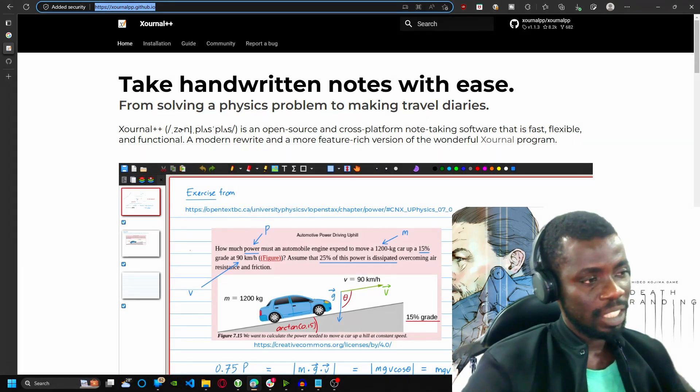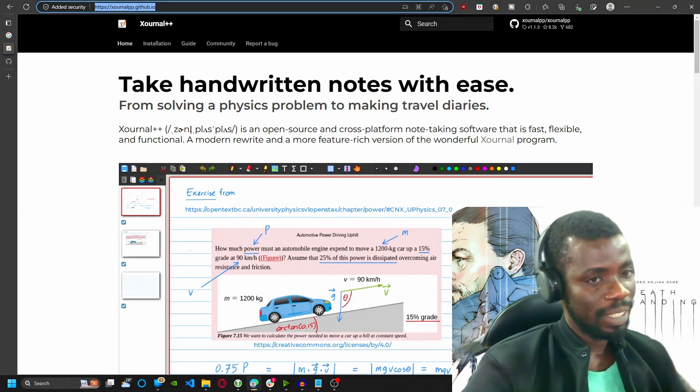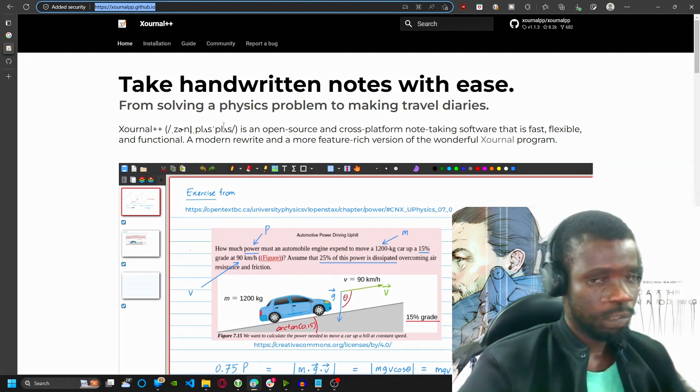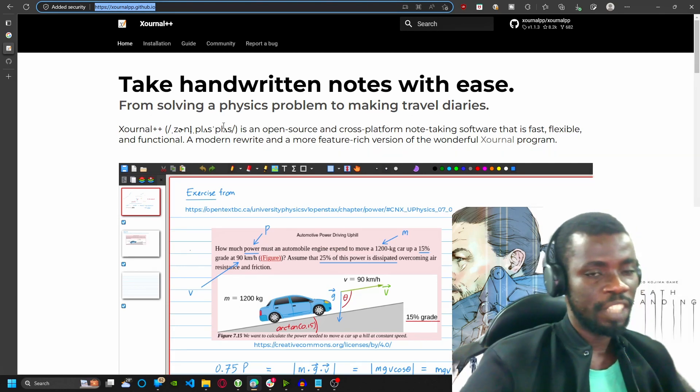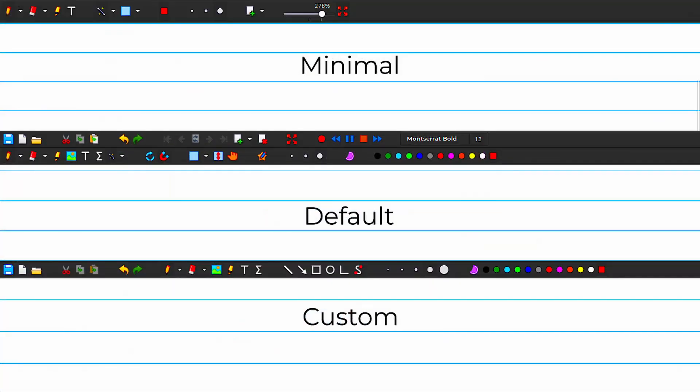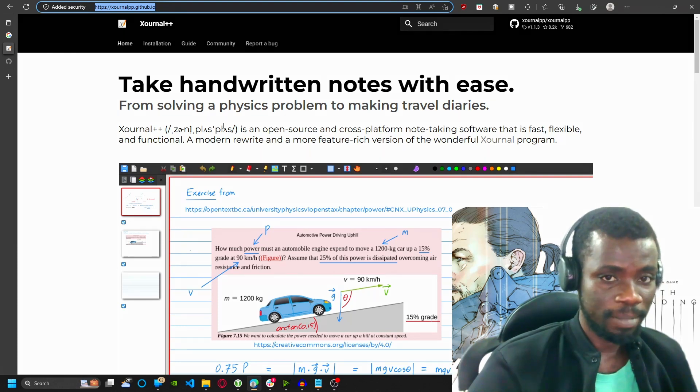This is a versatile tool that can be used for everything from jotting down quick notes to creating editing instructions. One of the greatest features of Xournal++ is its customizable interface. You can tweak it to your taste. It's very easy to use and intuitive.